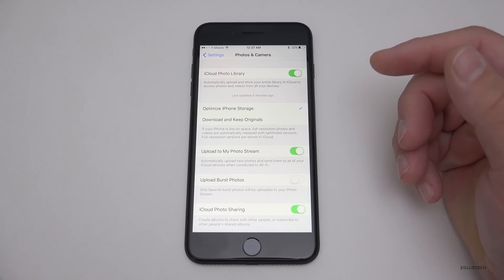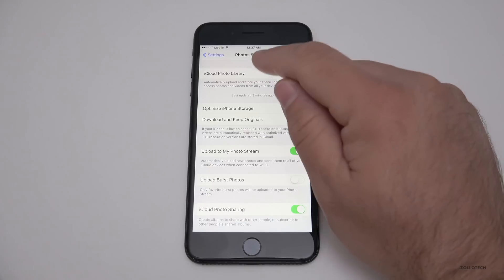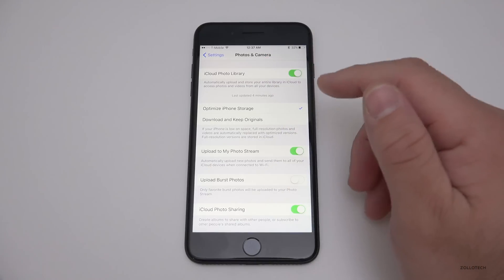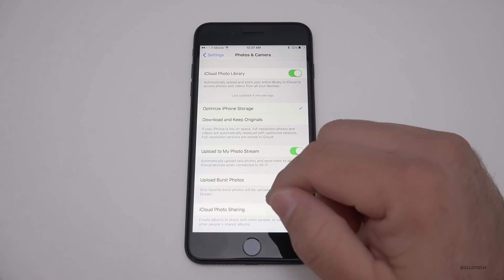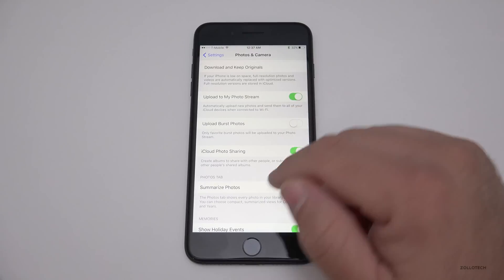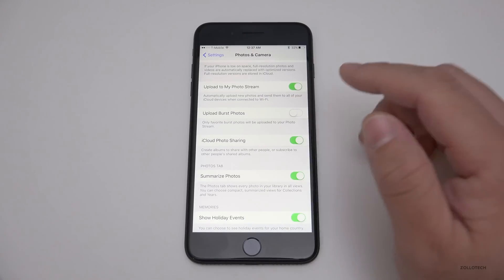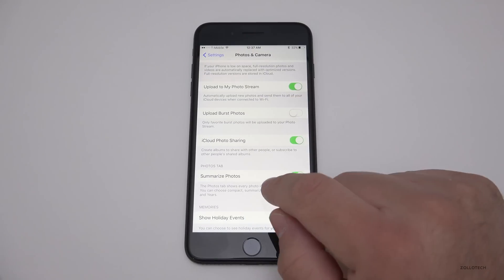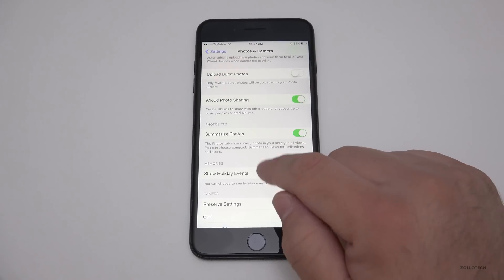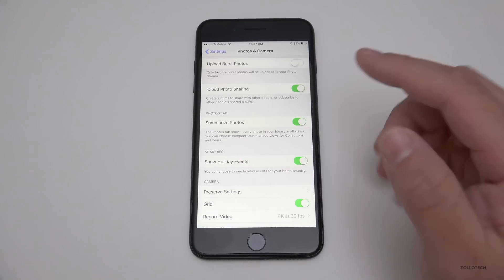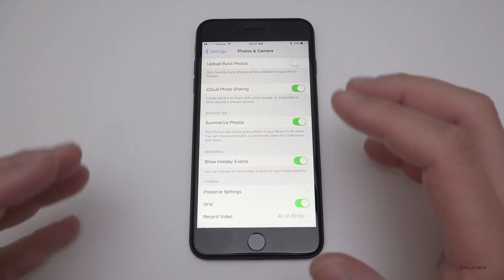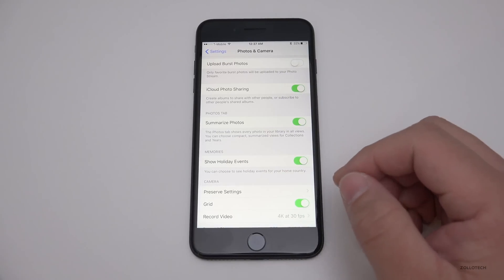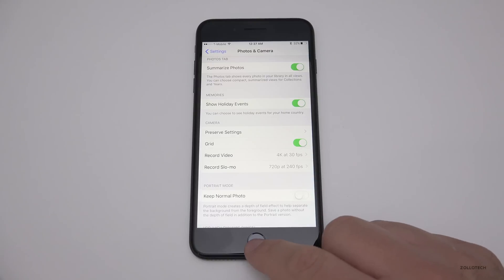It works really well—pretty fast and seamless as long as you have a connection through Wi-Fi or LTE. It doesn't upload unless you're on Wi-Fi. I don't upload burst photos—those are usually mistakes. I have summarized photos on, which is an easier way to condense your information.